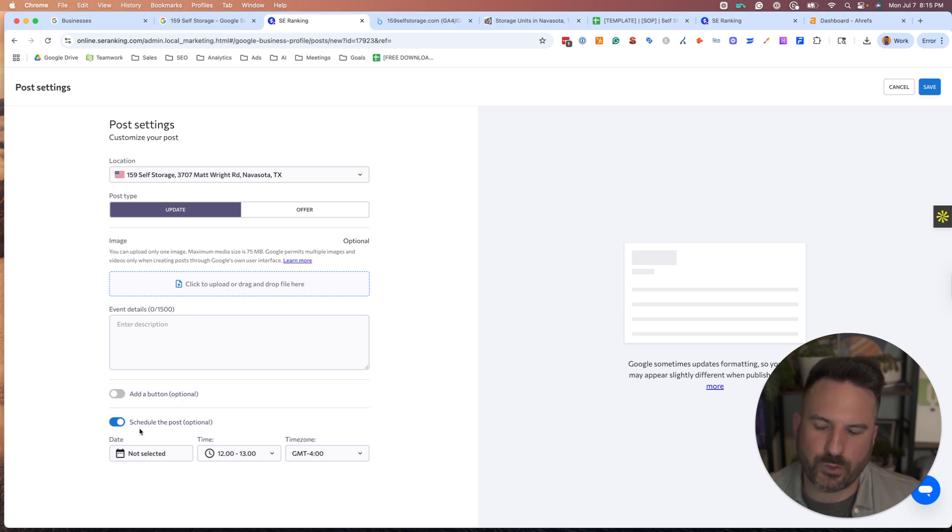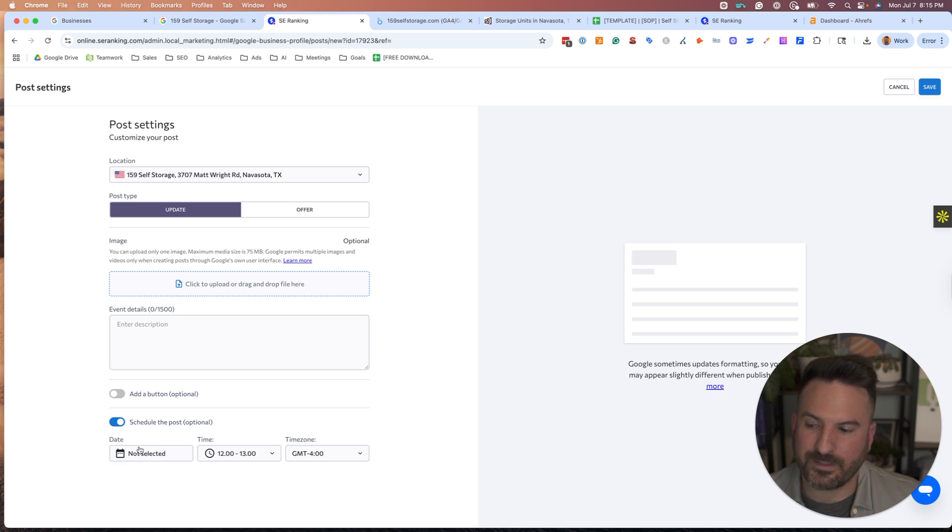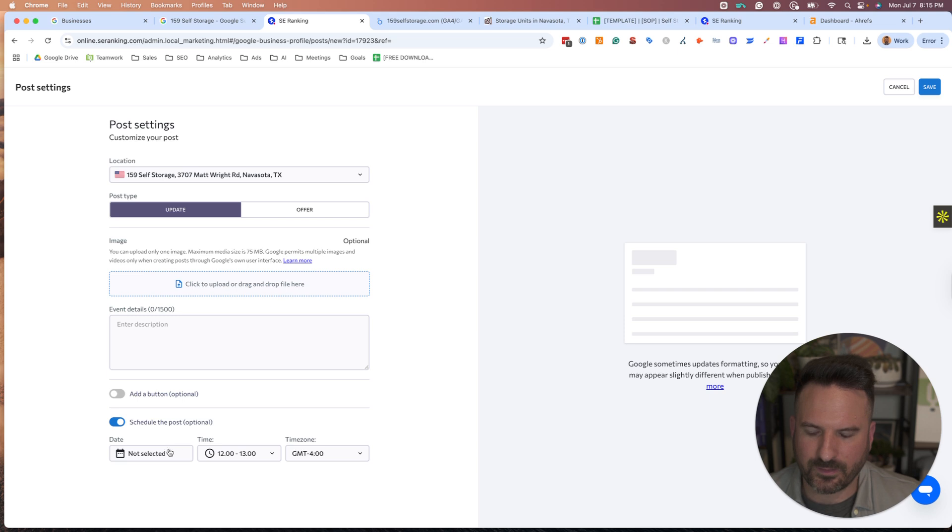You could actually schedule weekly or two times a month or quarterly, whatever posting schedule you're on. I usually recommend a few times per month or weekly. And the scheduling tool makes it possible to do it weekly really easily.